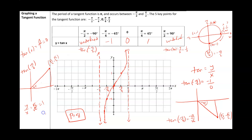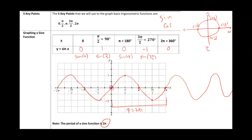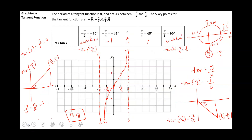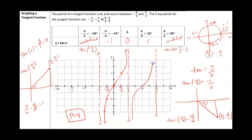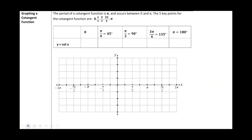So the period for tangent is not going to be 2pi — it's going to be pi. To summarize: for sine, we start at (0, 0) and have a wave pattern. For cosine, we start at (0, 1) and have a U-shape pattern. For tangent, we have this repeating shape with a period of pi. In class, we are going to talk about the cosecant of x, the secant of x, and the cotangent of x.